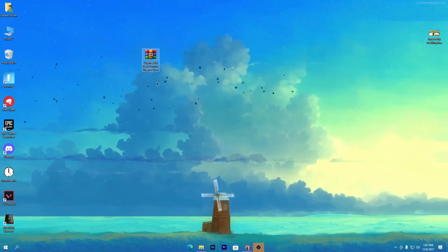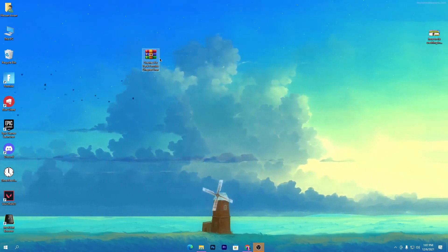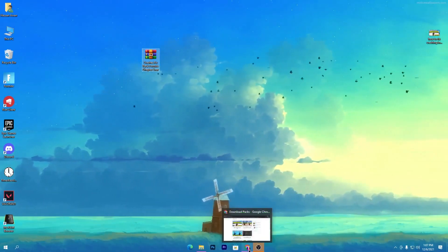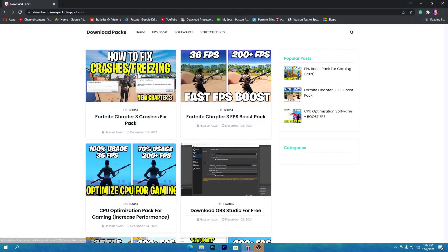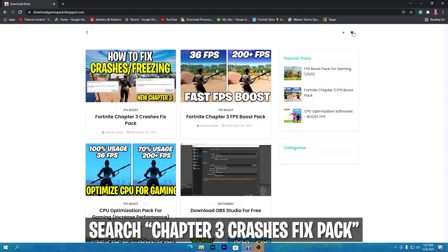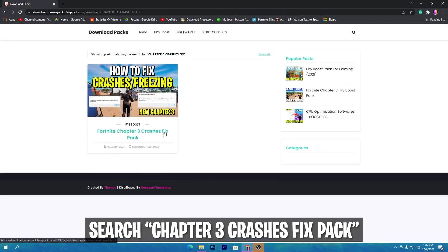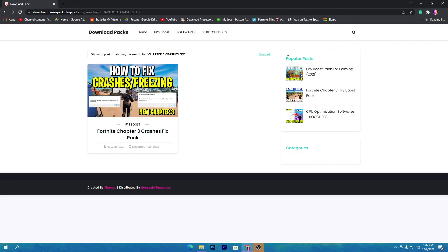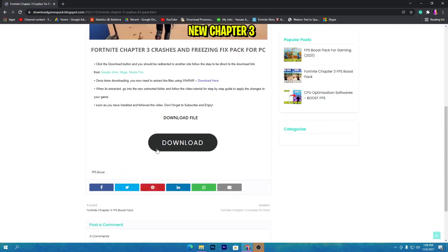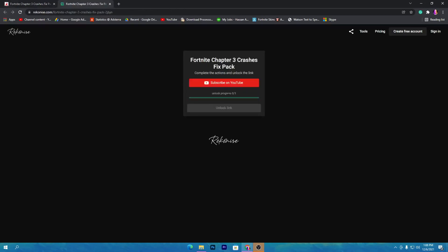First of all, you need to download this crash fix pack for Fortnite Chapter 3 on your PC. The link is in the description of this video. Open the link from the description and it will take you to my website. Go to the search icon and type 'chapter 3 crash fix'. Once you search for the Fortnite Chapter 3 crash fix pack on this website, you will get this image — simply open this post and click the download button.